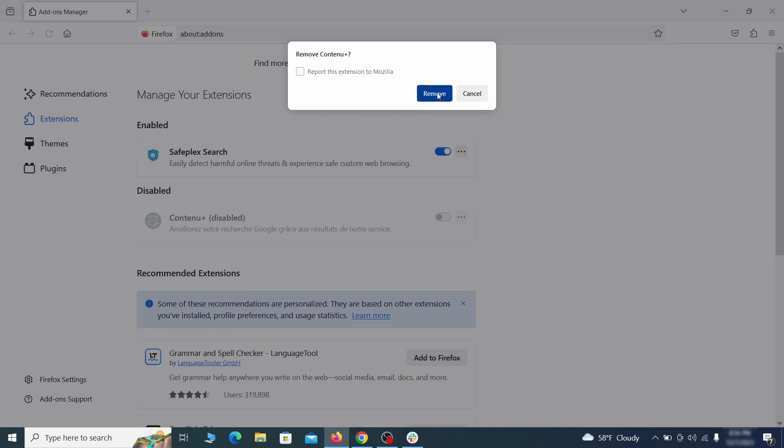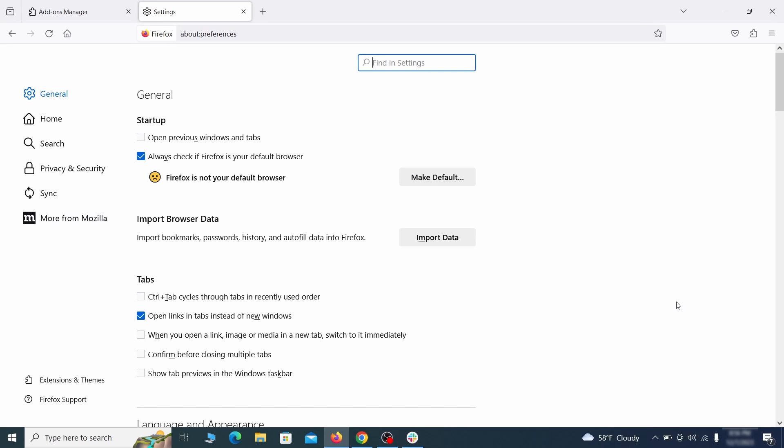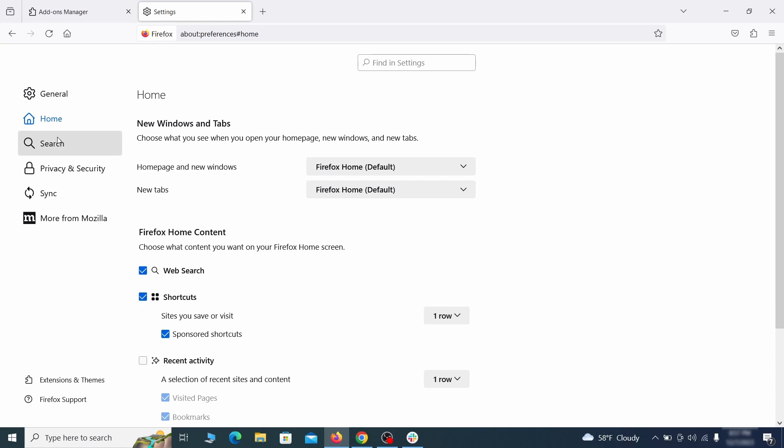Next click on the three horizontal lines in the top right. Access settings and then open the home tab. See if there are any unusual URLs added to the home page, new windows, and new tab settings and if so delete them.